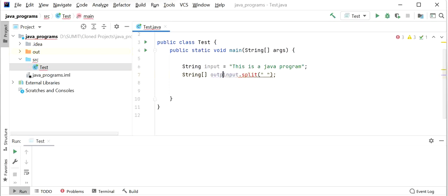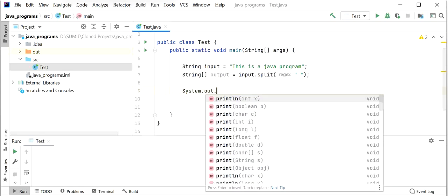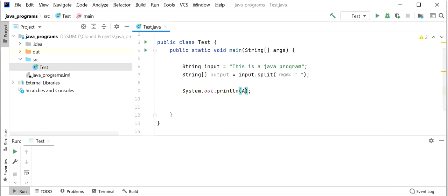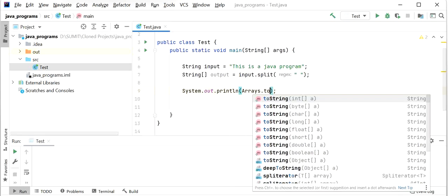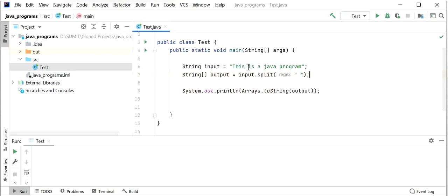I will print this output and see what it will be. I'll use System.out.println and Arrays.toString, passing the variable as a parameter. Now I will run this application and check the output. It will break the string based on all space delimiters. Once executed, we can see the output: 'this, is, a, java, program' — it splits into all parts.